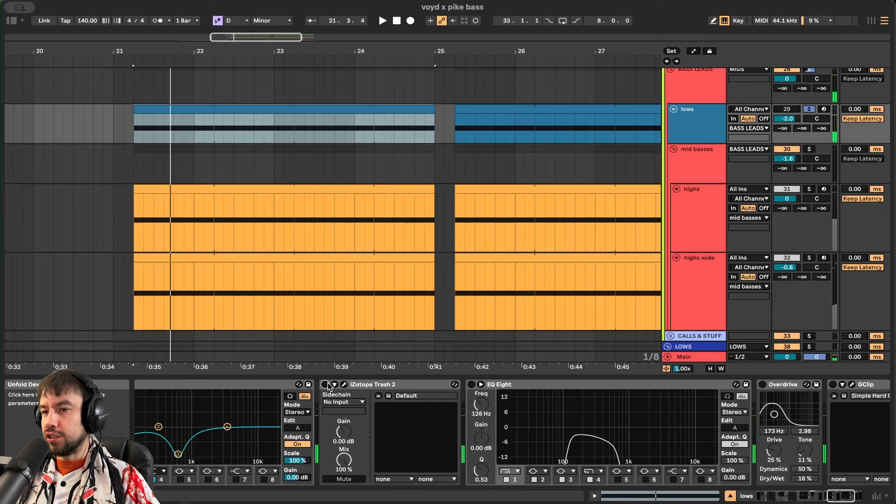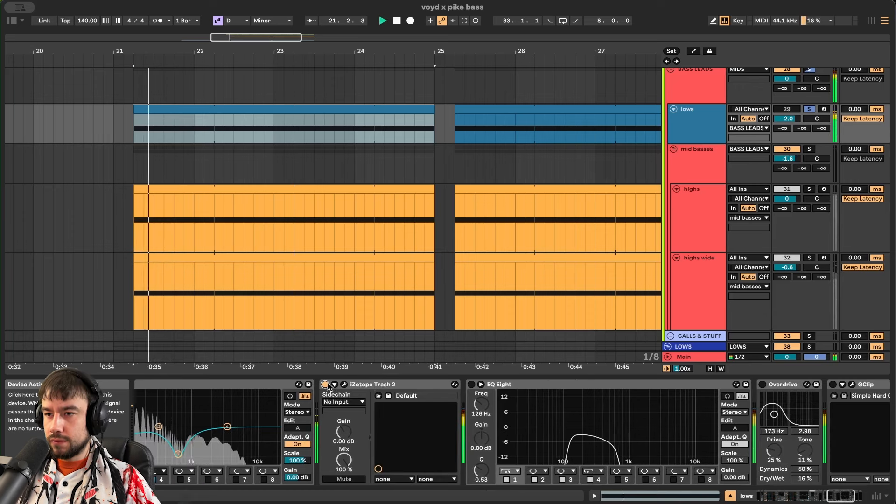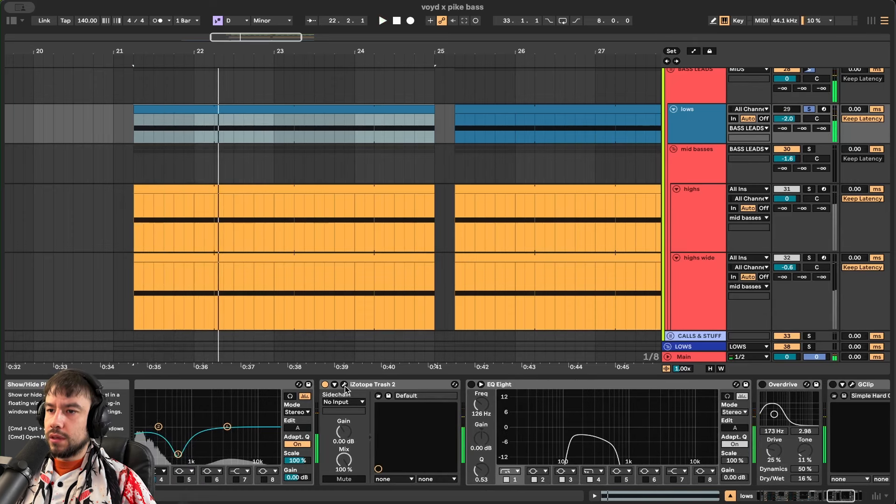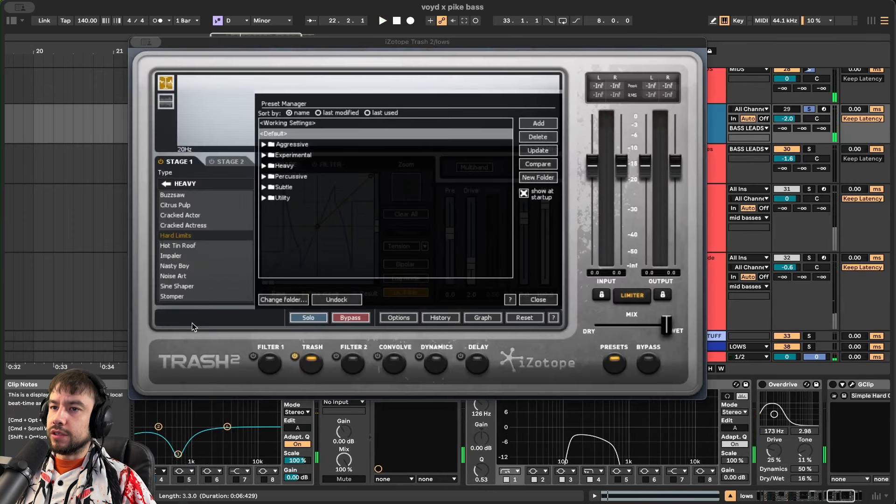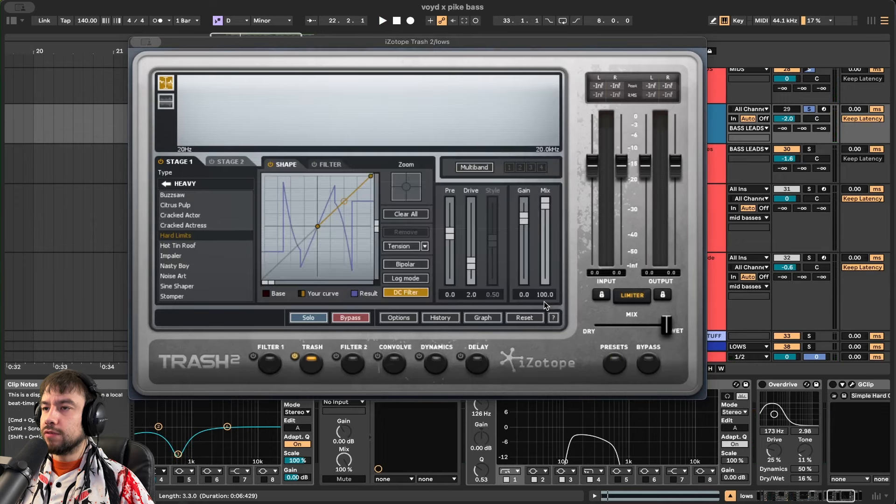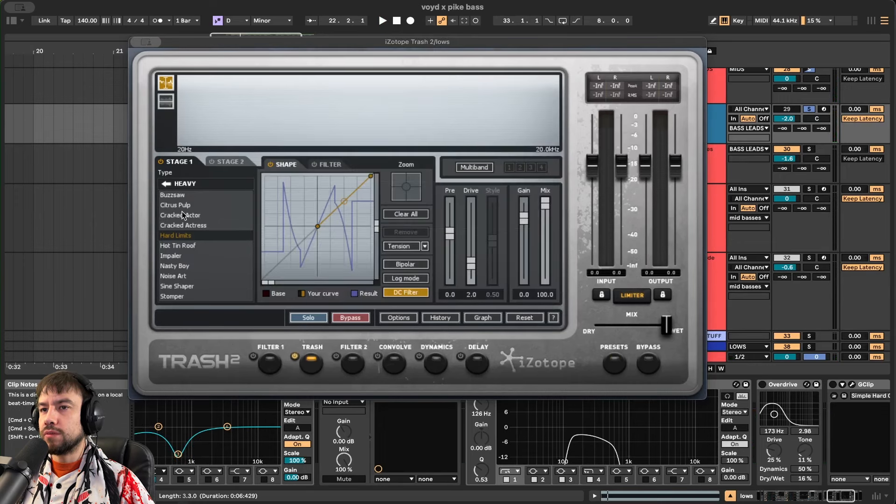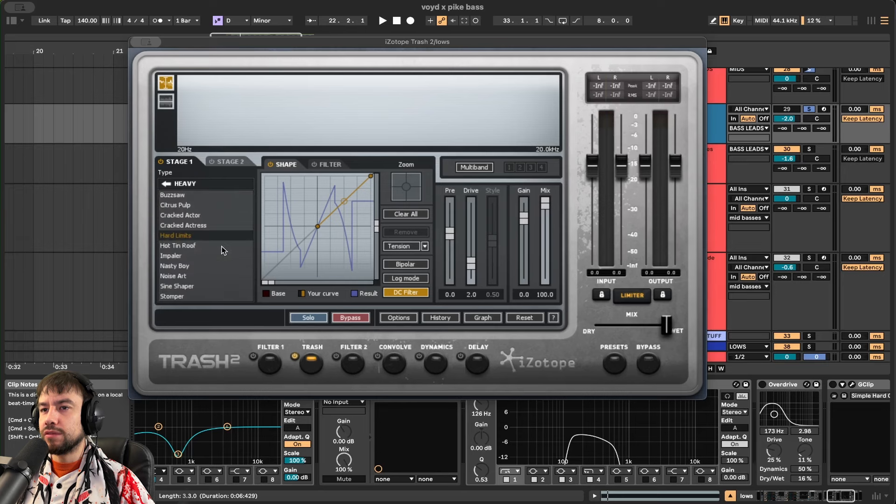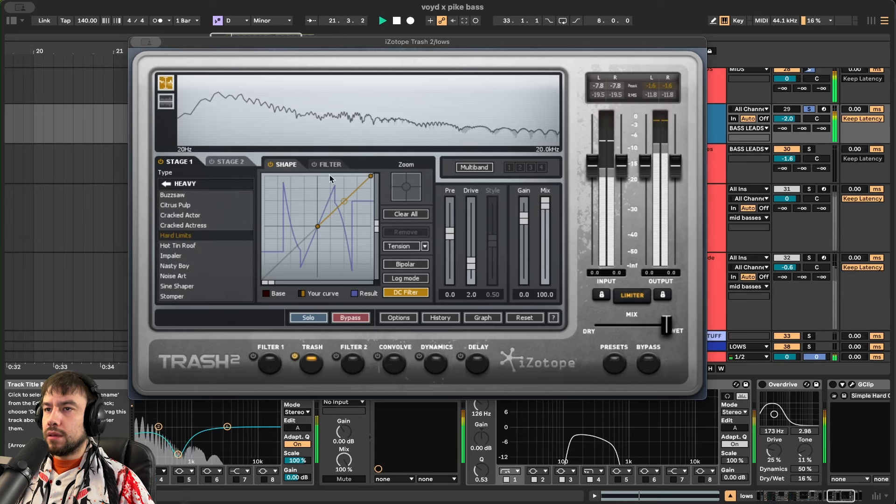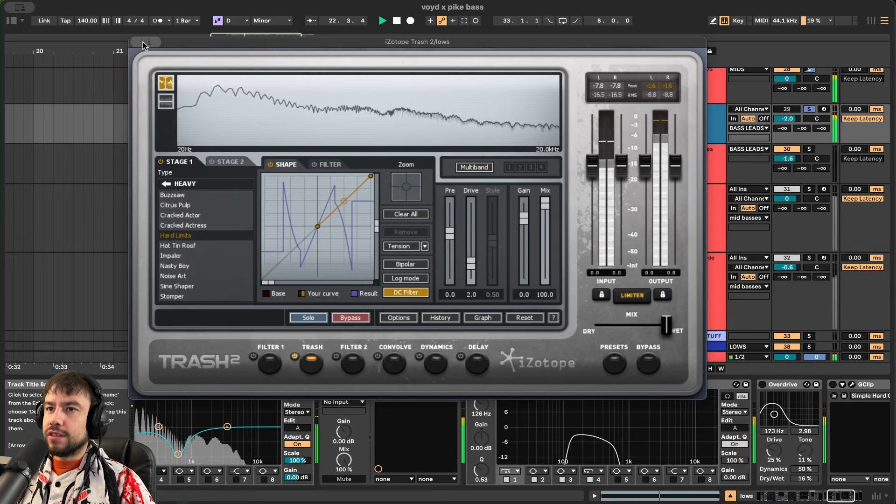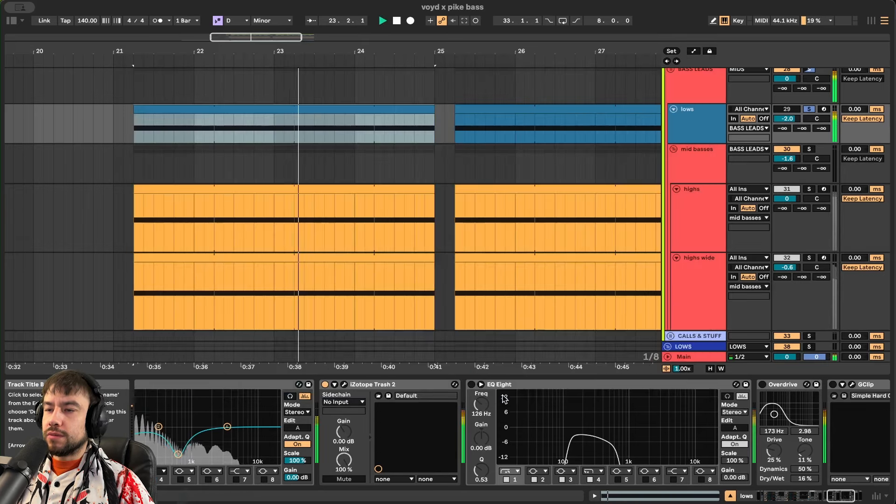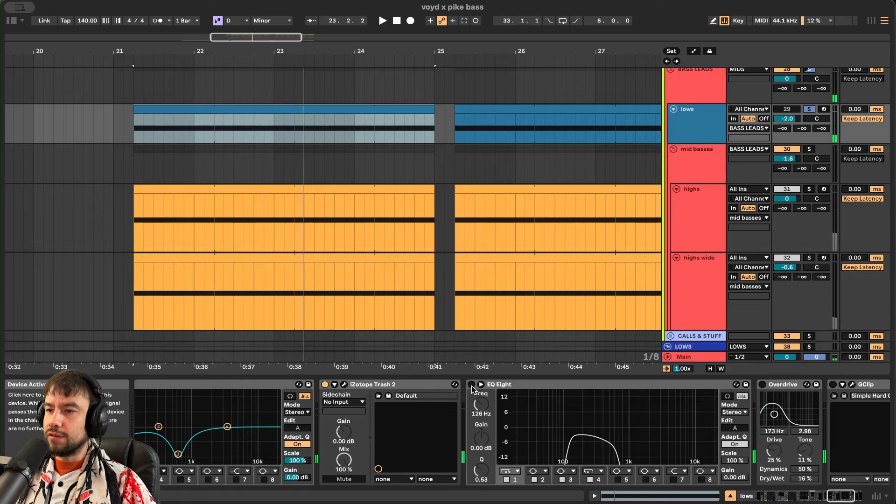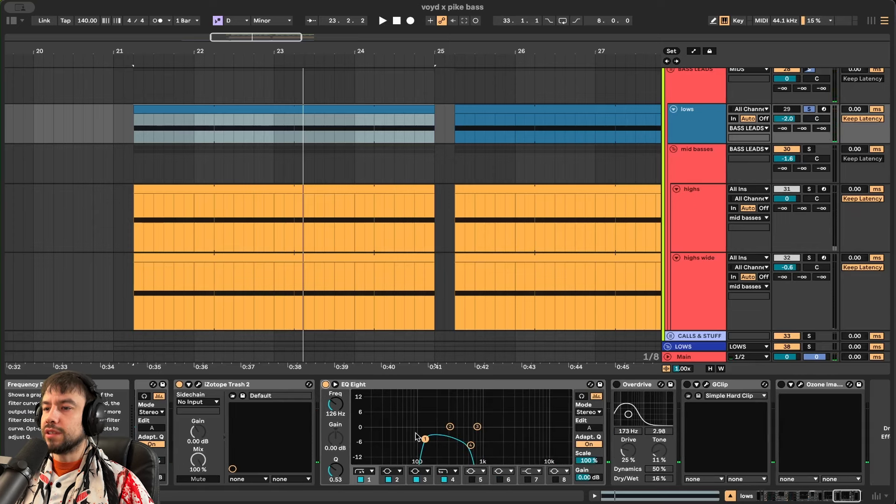And then we distort it more. This is a really good distortion. This is iZotope Trash. They have a new version now. I'm using the old version. I'm choosing hard limits and the heavy section. Add a lot of distortion. We want this to be more distorted. But then we want to carve a lot of those frequencies out. And only let these shine.